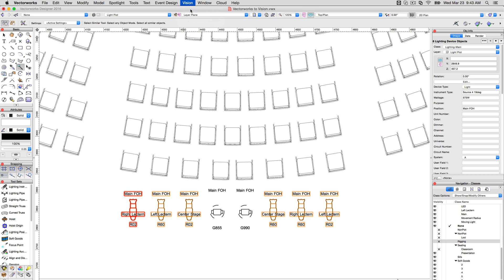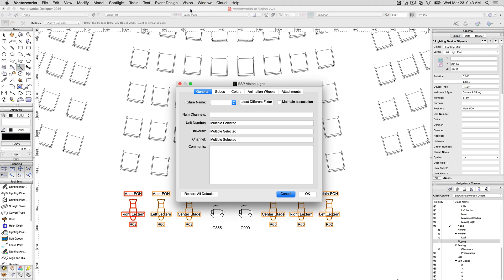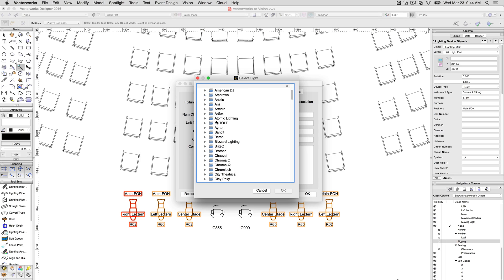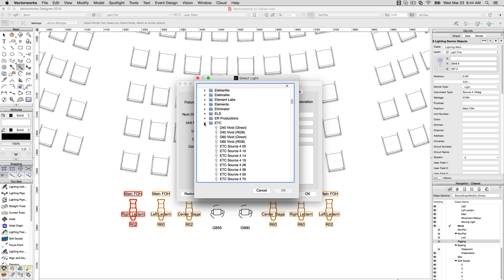If you still want to use the lighting instruments based on symbols you created instead, you'll have the option during the Edit Vision Data phase to map your symbols to vision compatible ones without replacing yours completely.